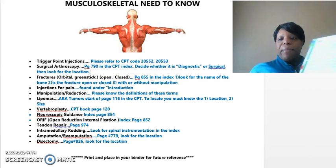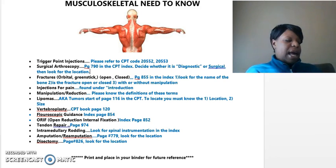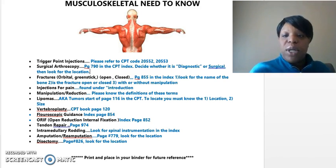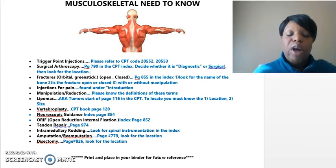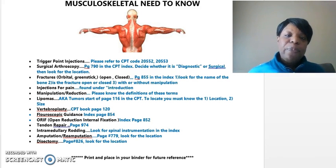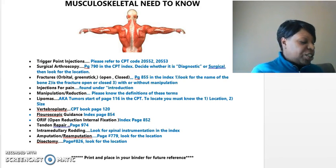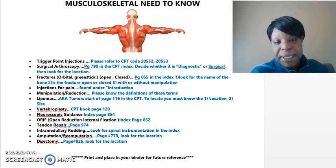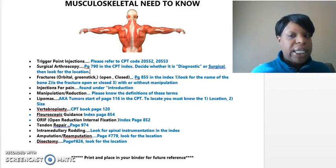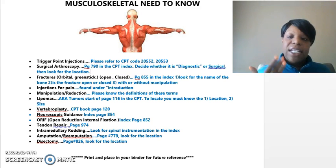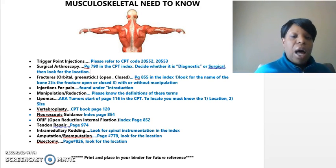So remember, I'm in my CPT on page 98, and I just wanted to go over the need-to-knows, just where you can find them. For the trigger point injections, make sure you have your CPT if you're watching this video, so we can highlight it and get that taken care of.